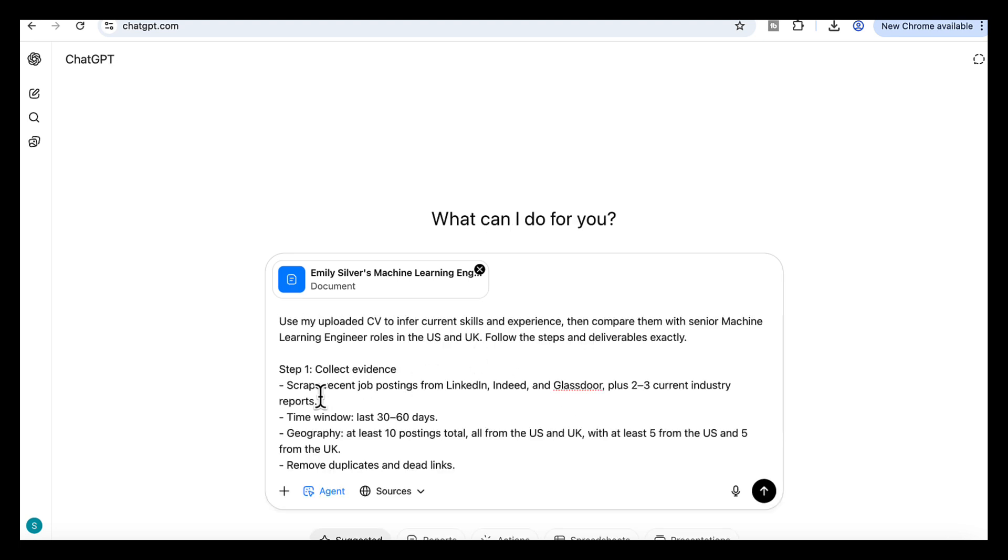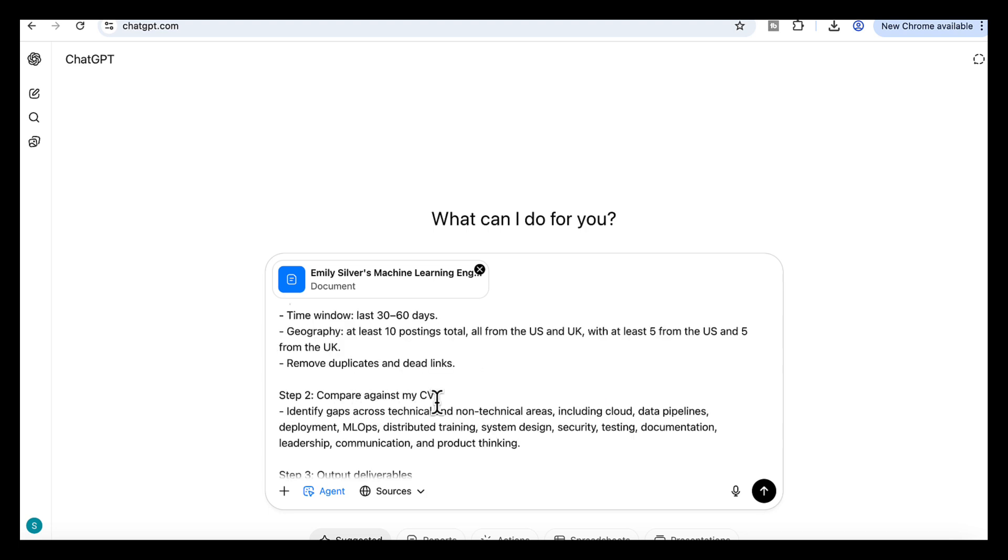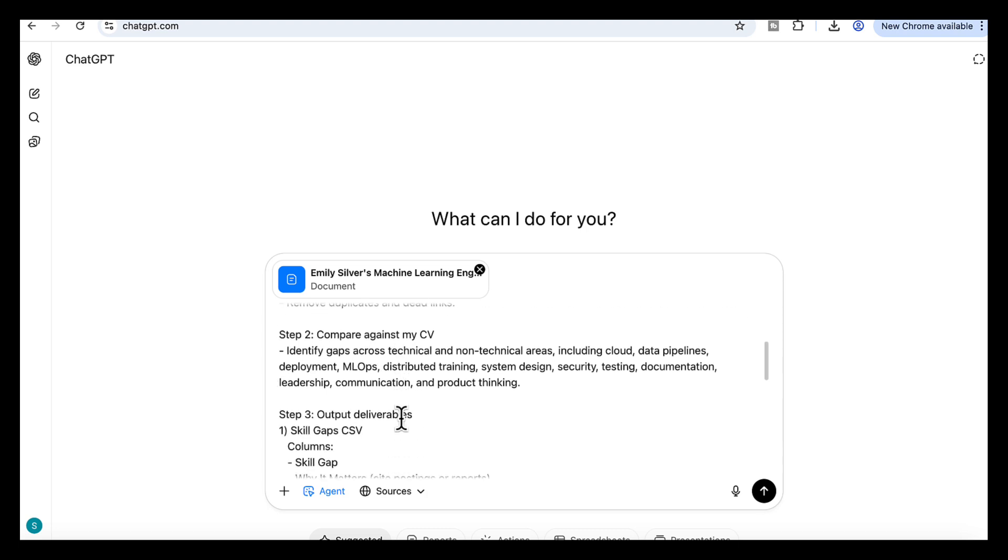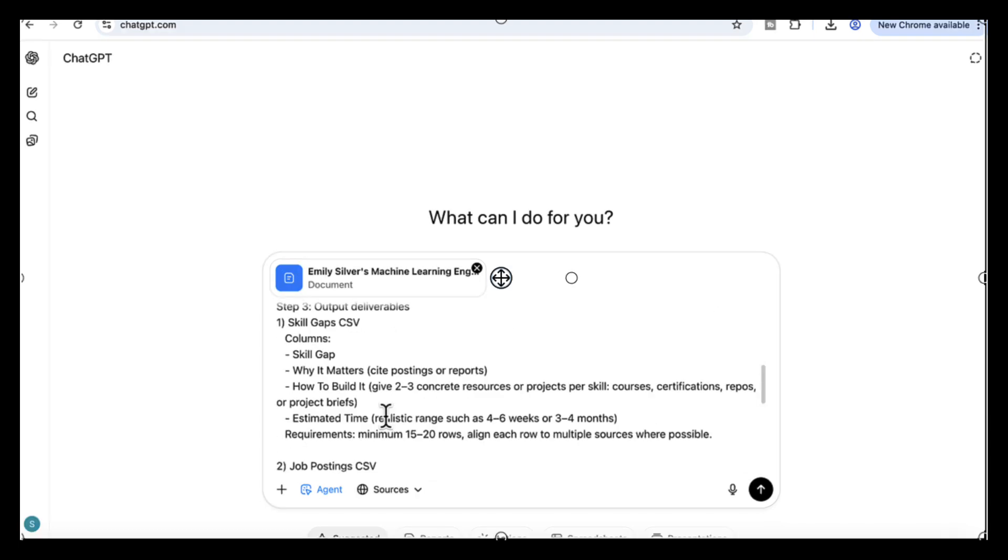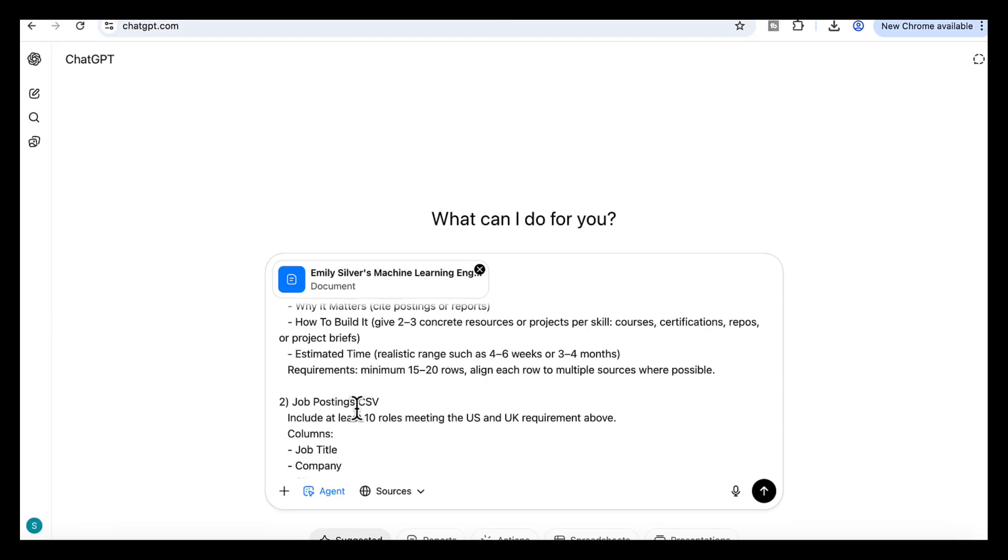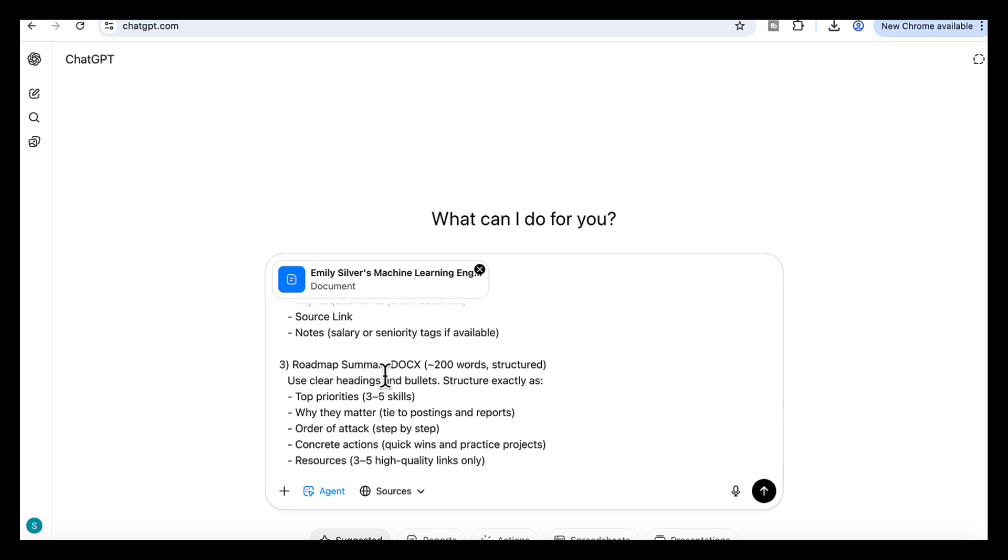So here's what we need to do. We upload our CV, and then we add this prompt to guide the agent. The prompt tells it to scan job postings on LinkedIn, Glassdoor, and Indeed, plus industry reports. Then compare those requirements against the CV, highlight the gaps, and here we ask it to give us three outputs: a CSV file with the gaps, why they matter, and how to build them with real resources, a second CSV file of the job postings it pulled from, and a short roadmap document.